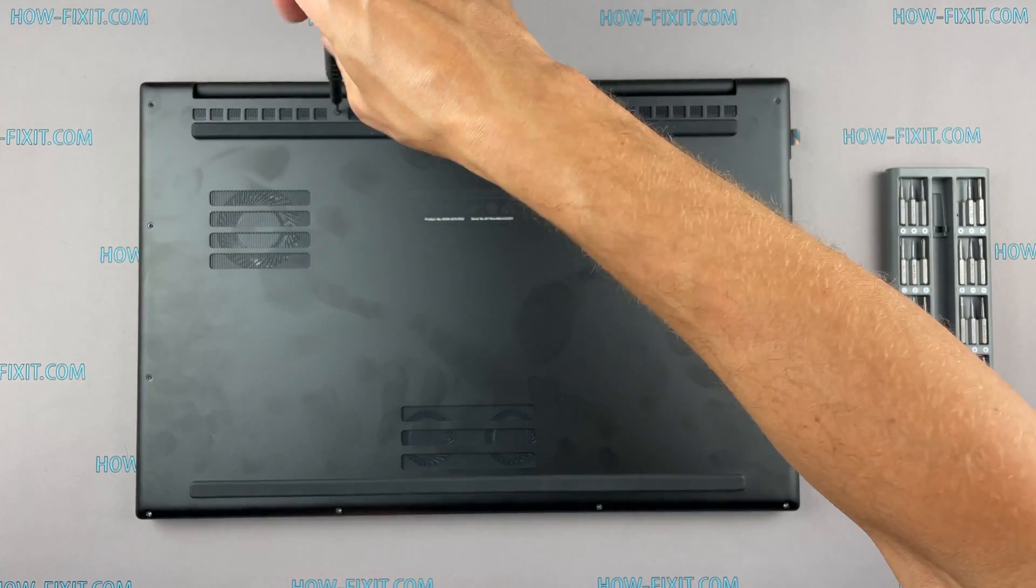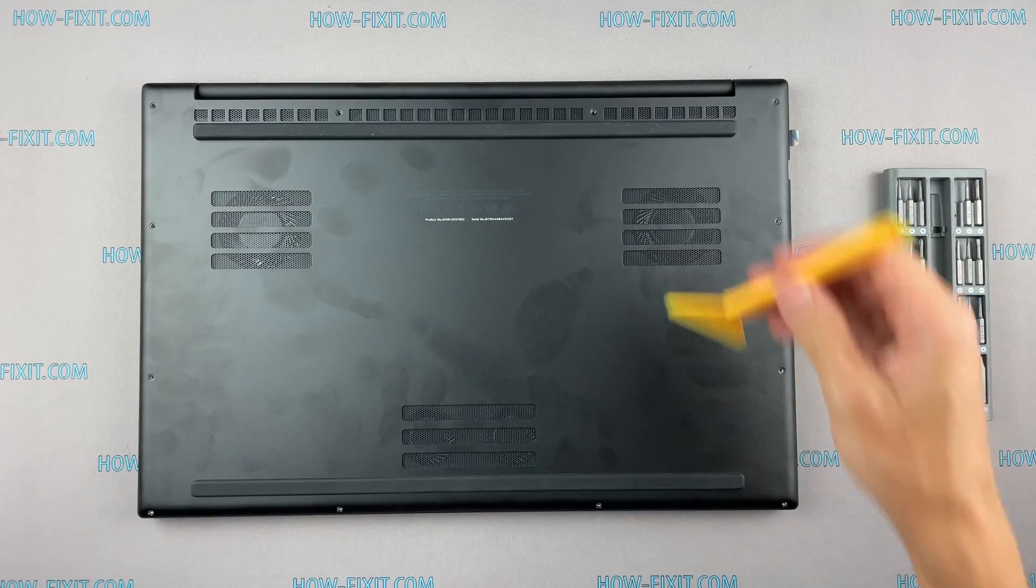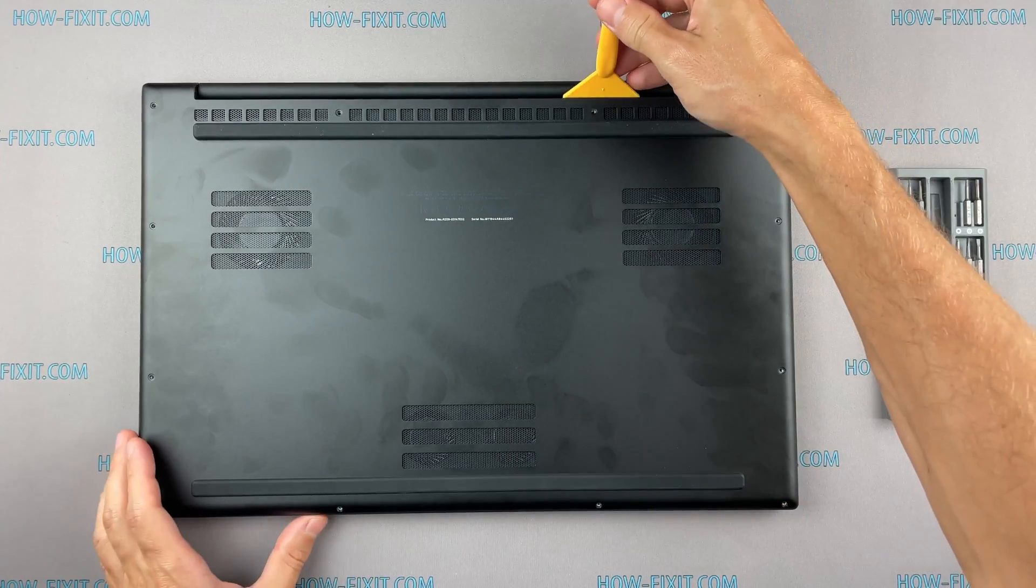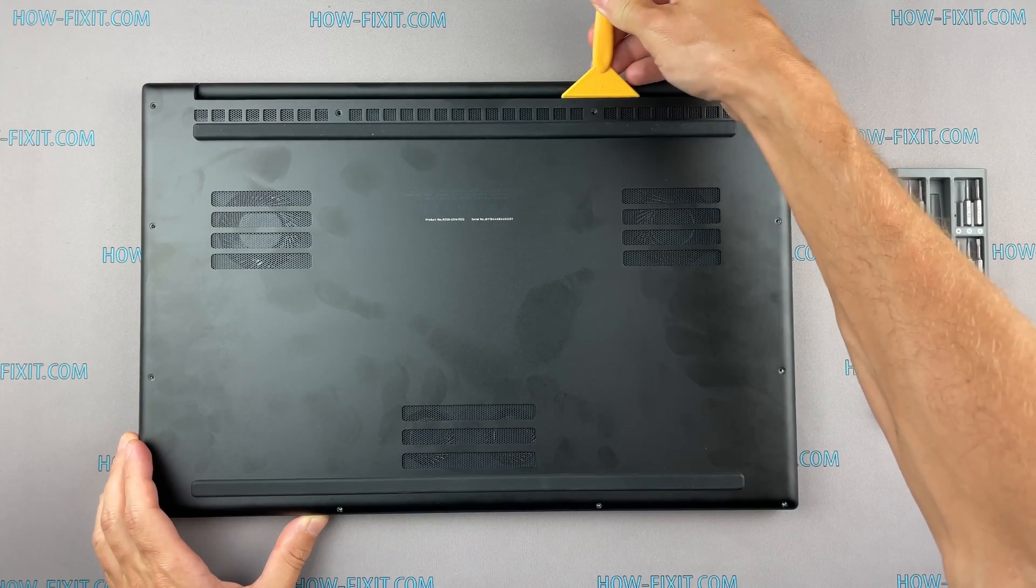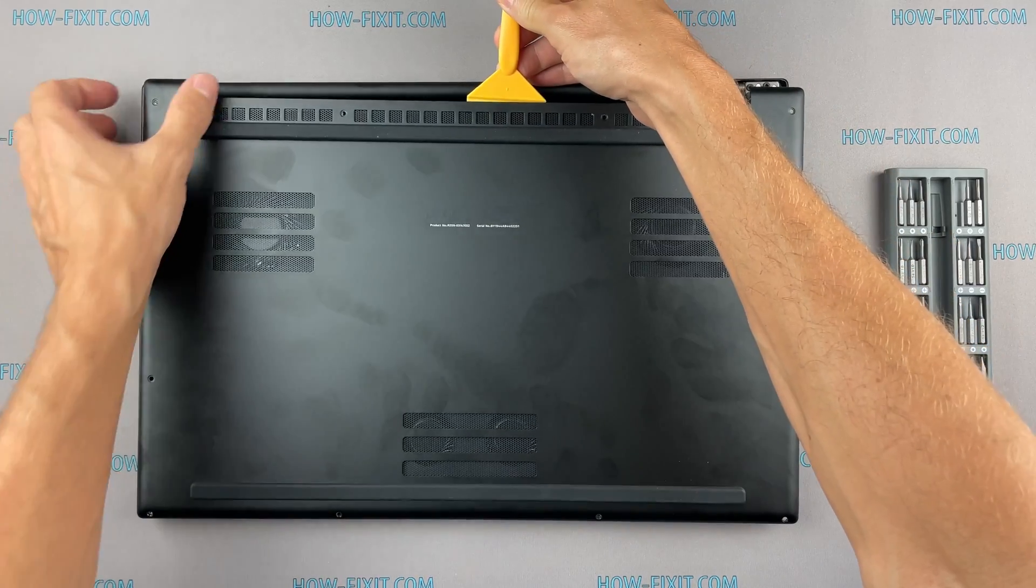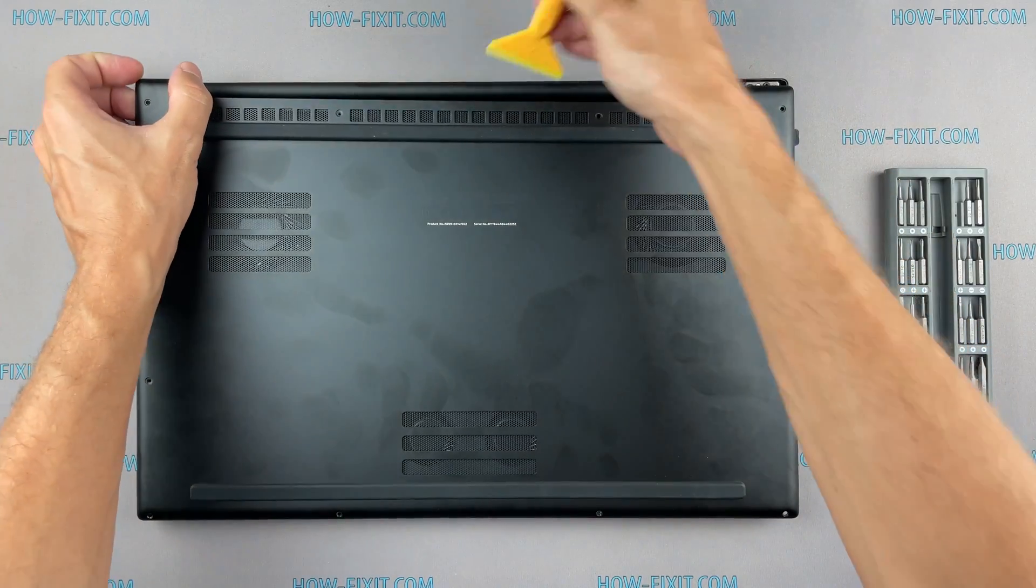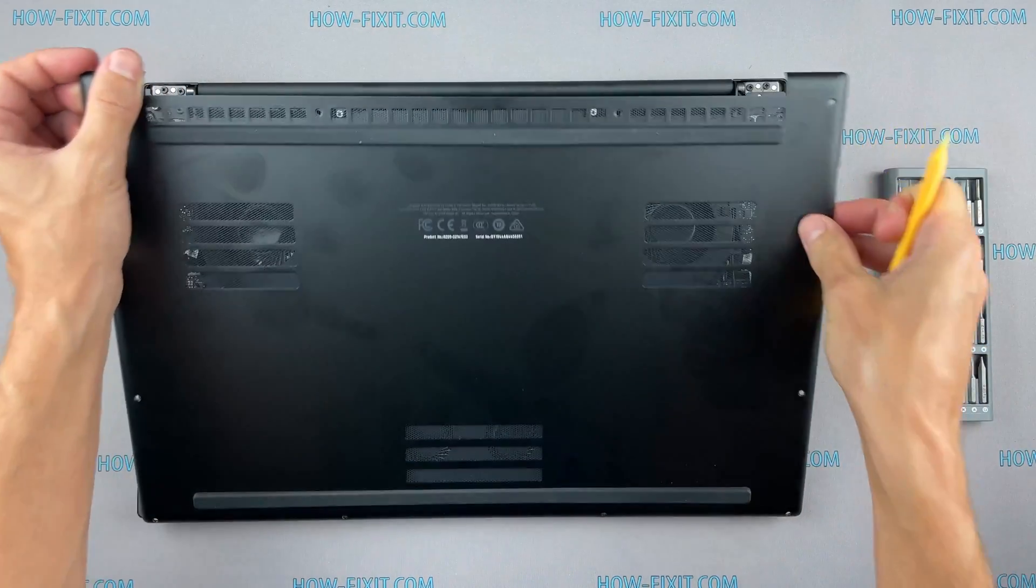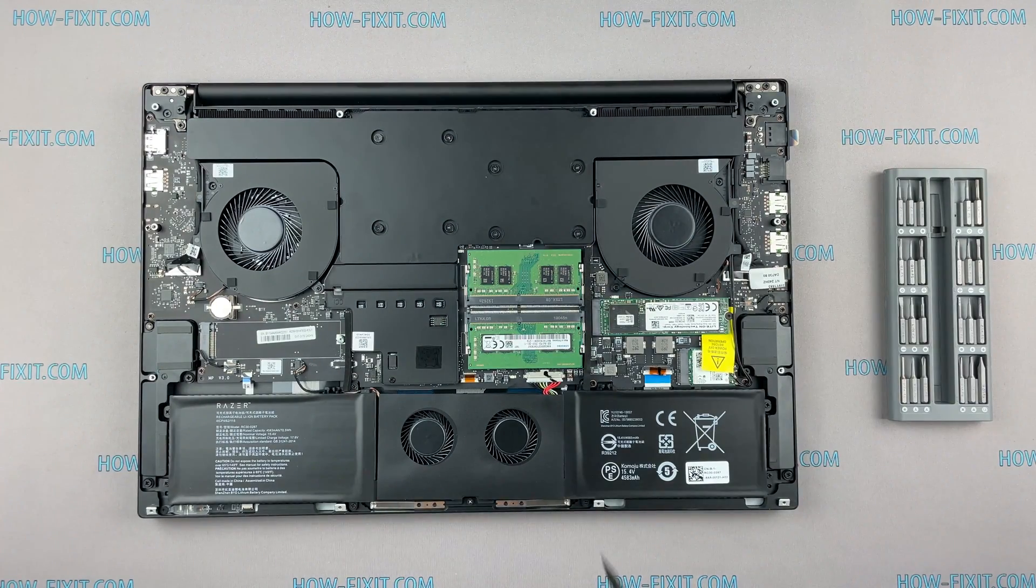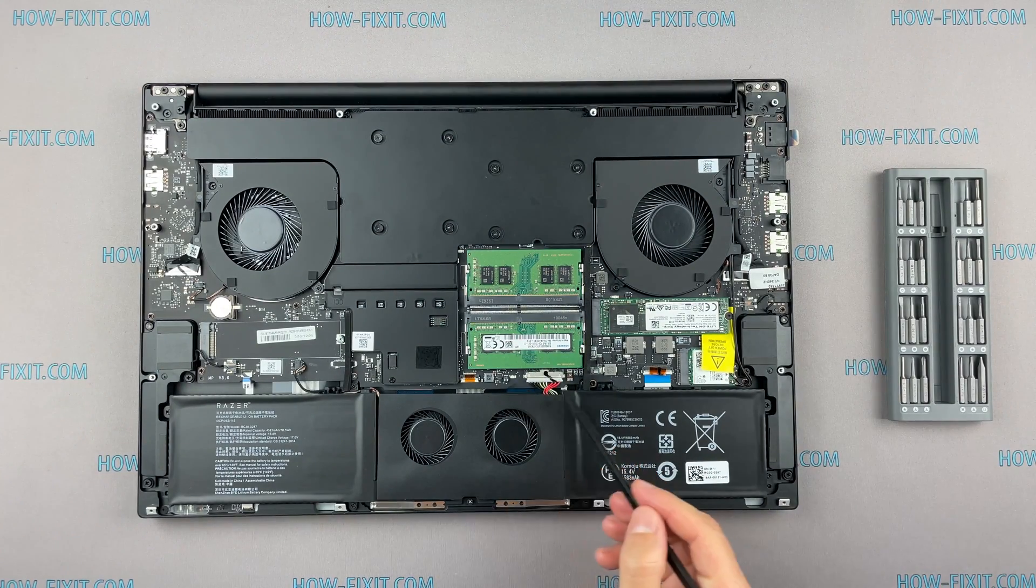Next, take a plastic tool and begin to open the case. I recommend using a plastic tool so as not to damage the laptop case when you open it.